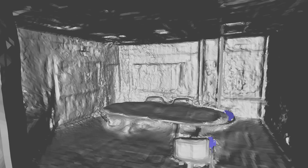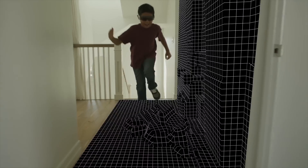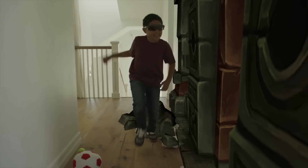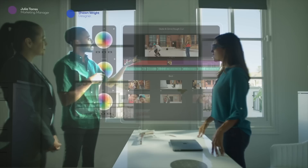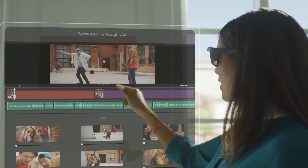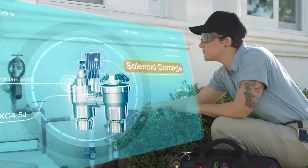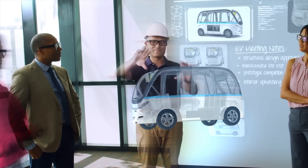3D reconstruction is a popular computer vision task that captures the 3D shape and appearance of real objects and scenes from 2D images. Understanding the 3D structure enables many use cases, including medical imaging, virtual reality, and augmented reality applications.